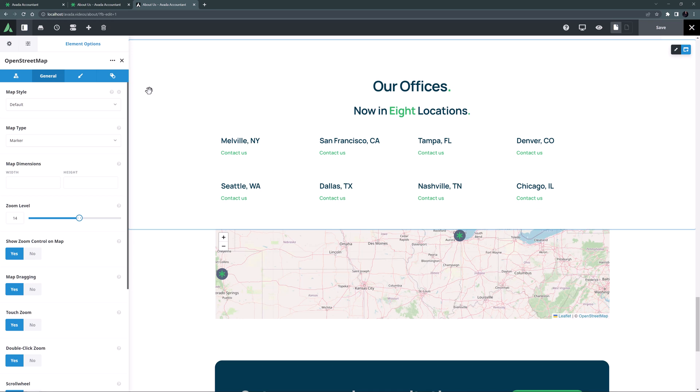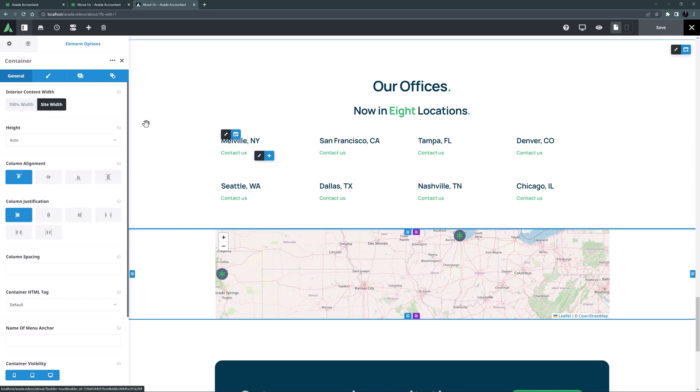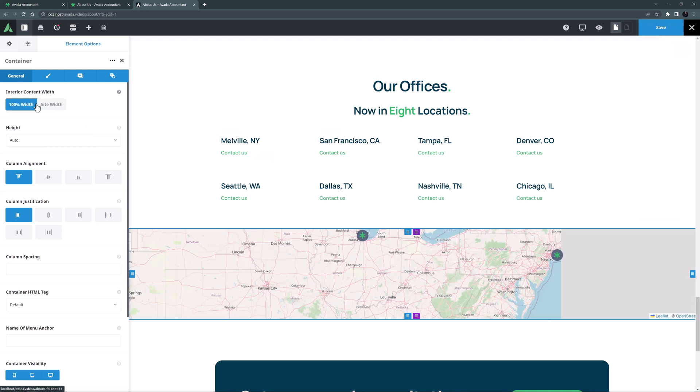But before we look at these first two options I think I will set the other options first. For example I want a bigger map here. I might edit the container and make the interior content width to be 100%. OK, that's going to be better.